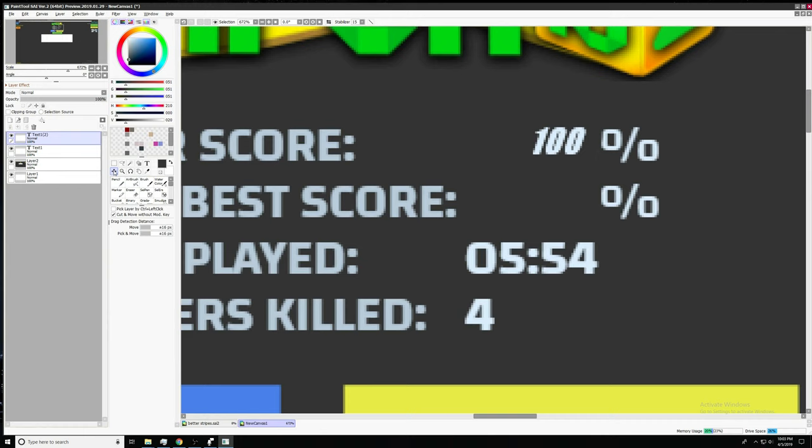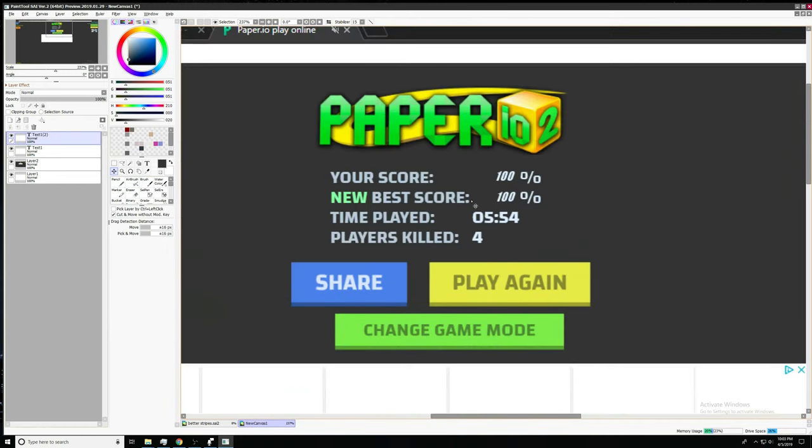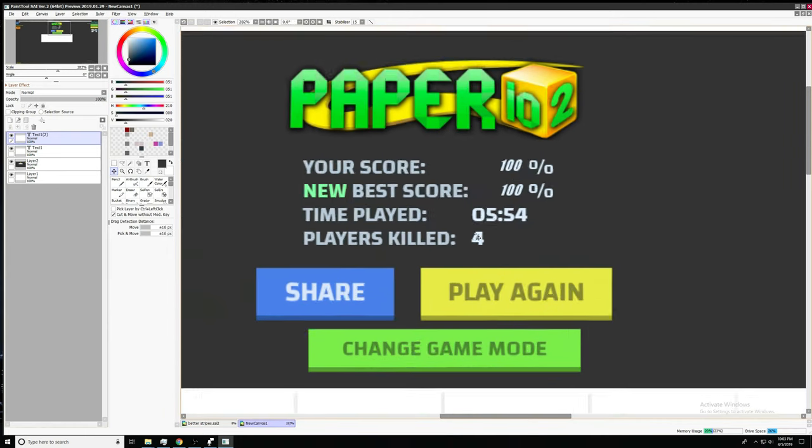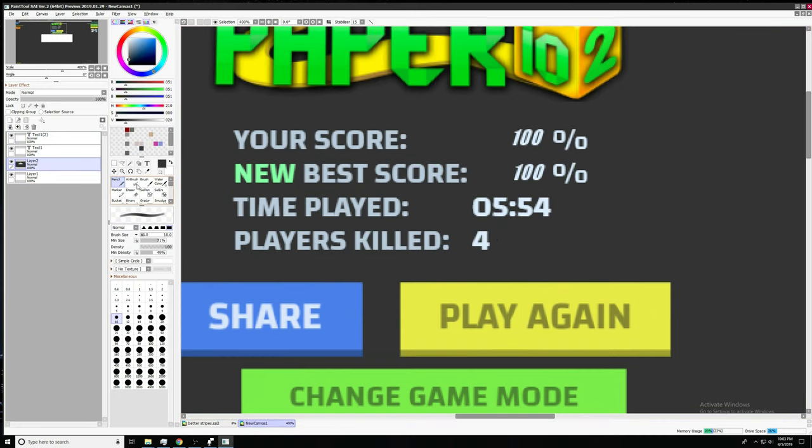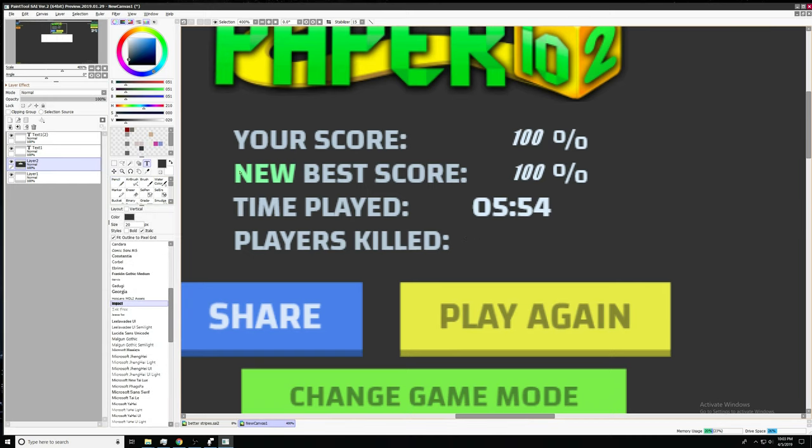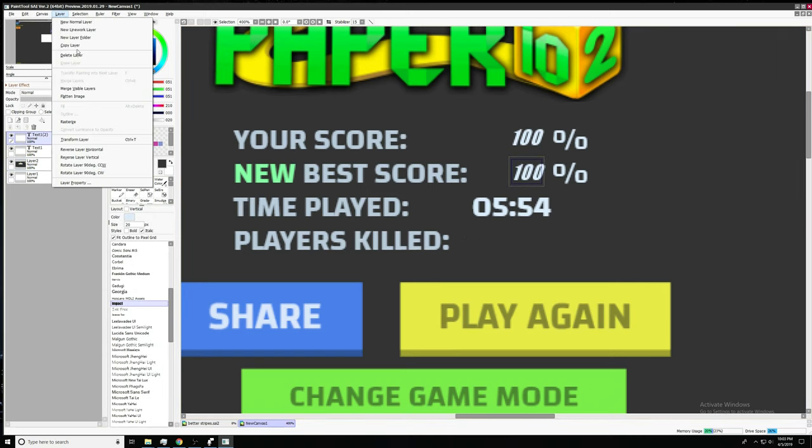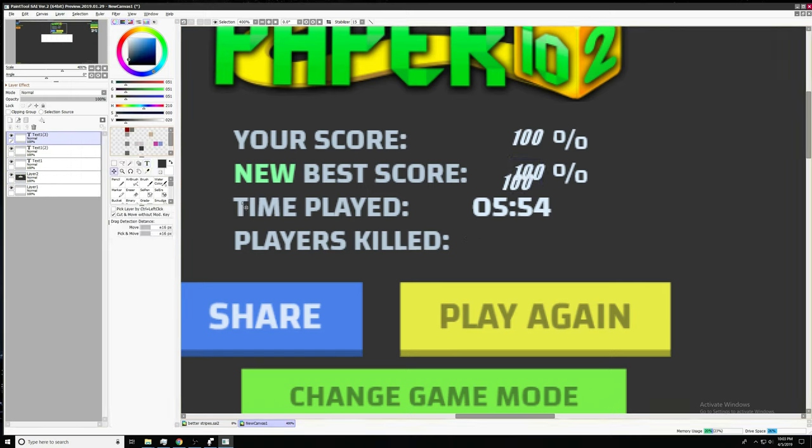Get pranked, y'all. Look at that. Okay, player is killed. Four. Look at that, guys. I won with only killing four people. But that's not very honorable. So we're gonna change that.